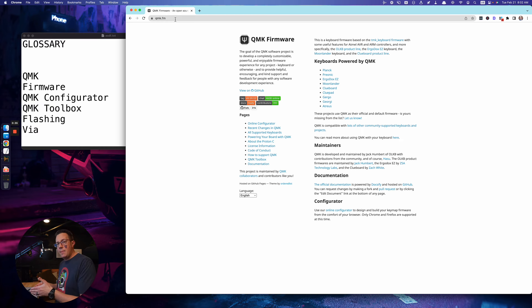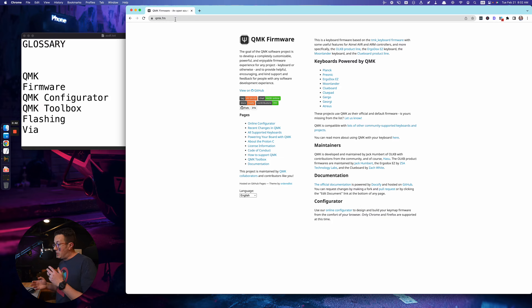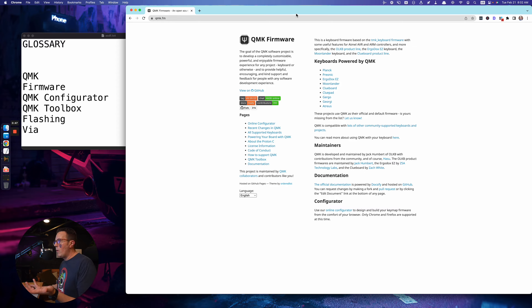QMK is made up of a bunch of parts: there's files, contributors, key maps, a configurator, a toolbox, and the code is written in C. Think of it as an overall project.